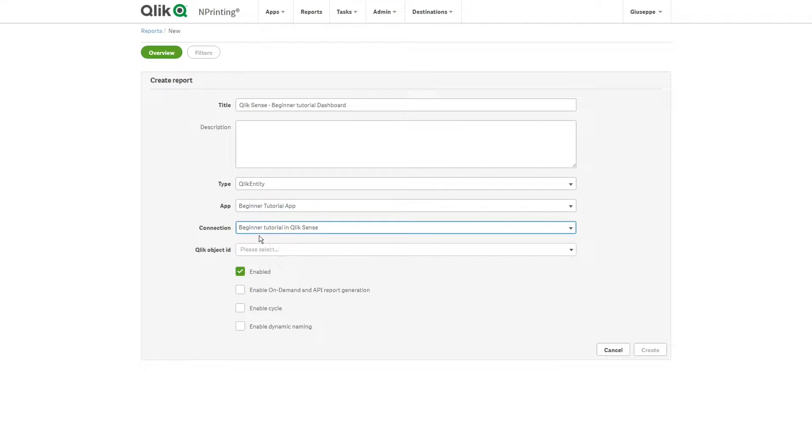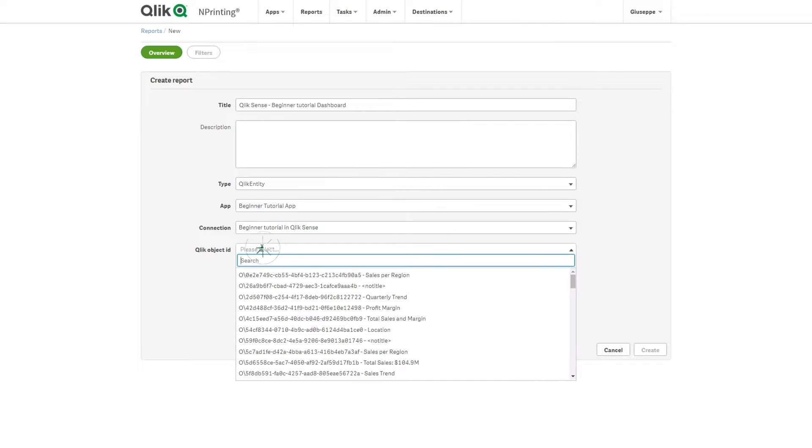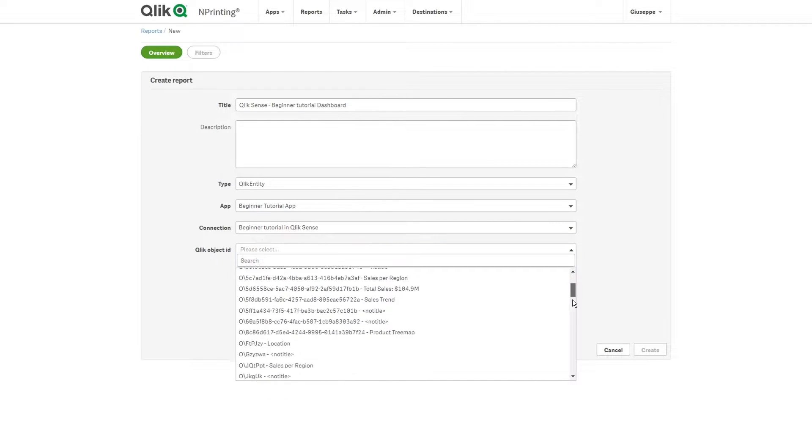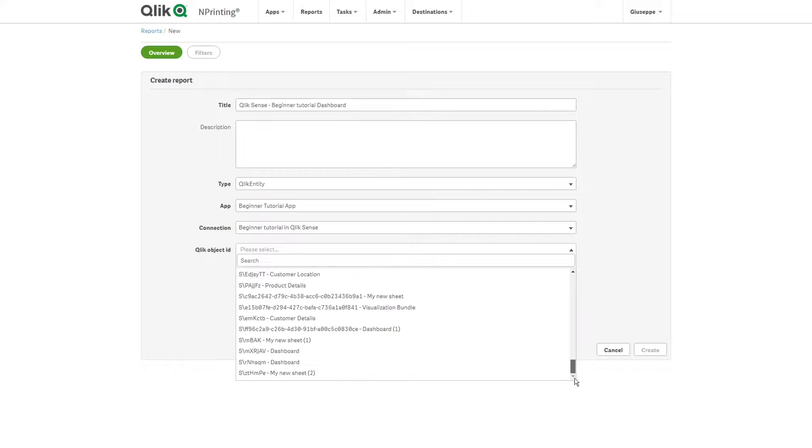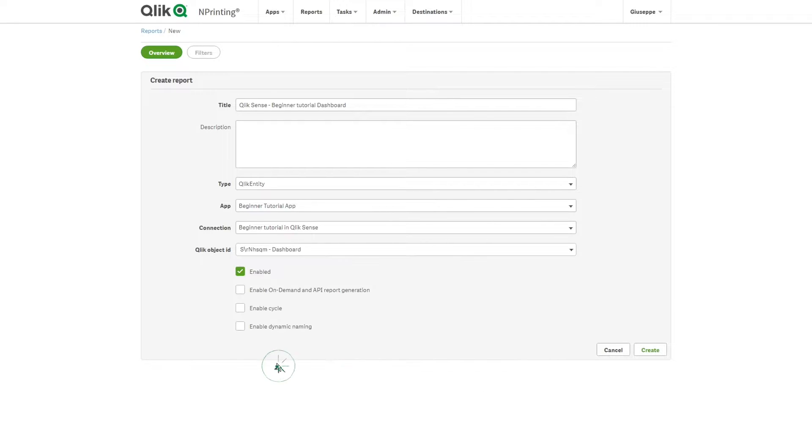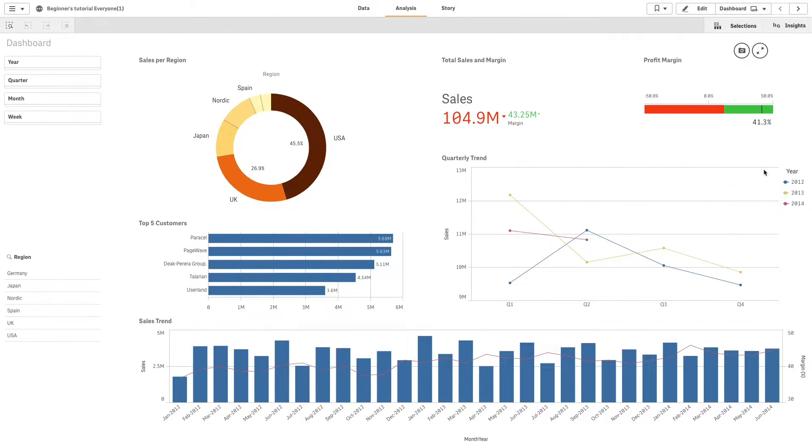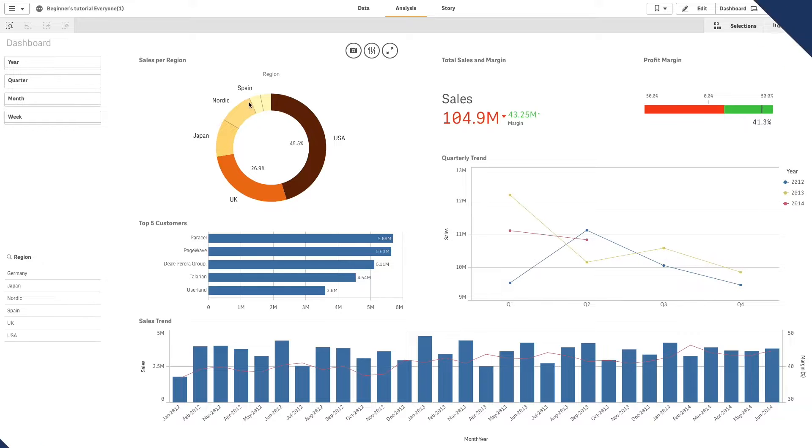Next, you will see a list of all the Qlik objects contained in this Qlik Sense app along with the object IDs. Select an object from the drop-down menu. In this case, we are going to use the app dashboard. This will import the entire sheet.